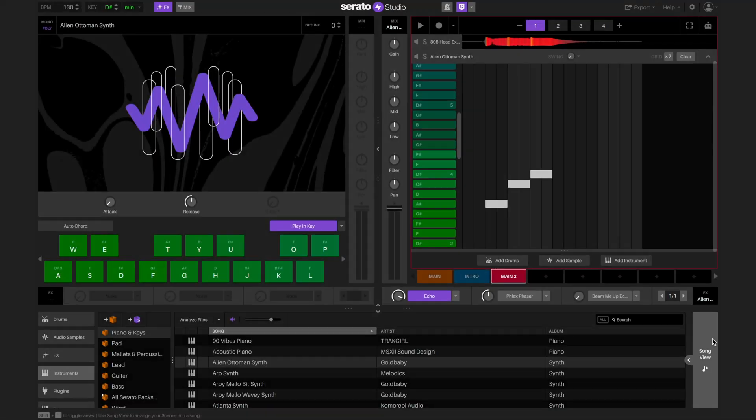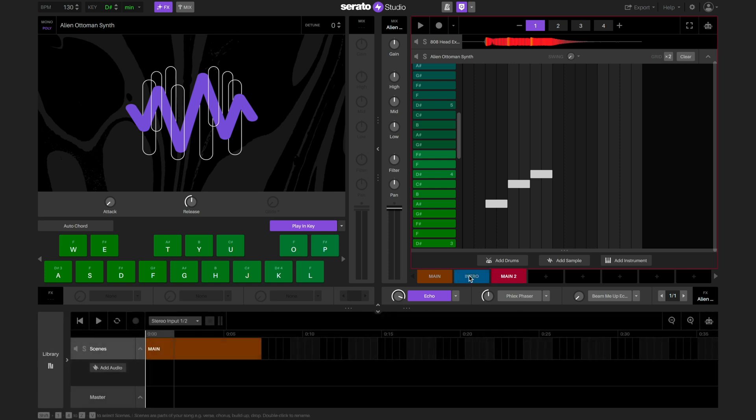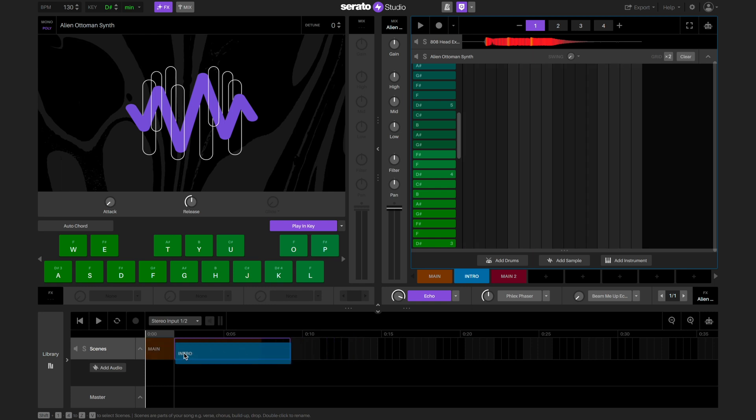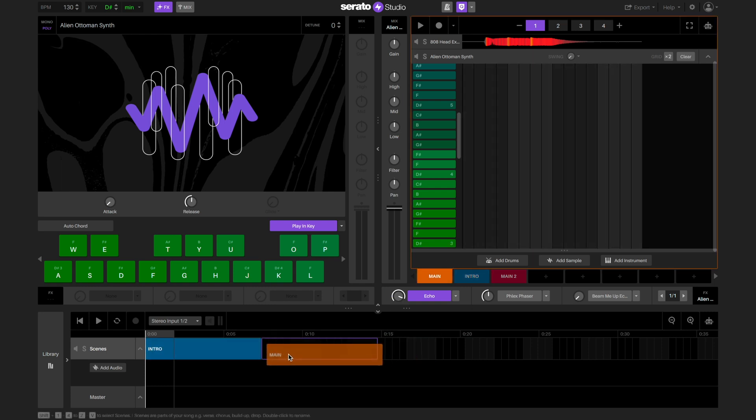Once we've made a few scenes, we're ready to start arranging our song. When we go to the song view, we can see the scene track. This is where we can drag and drop the scenes we've made to create our song.